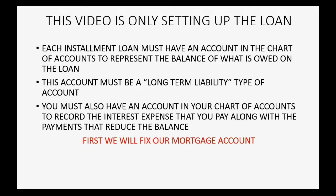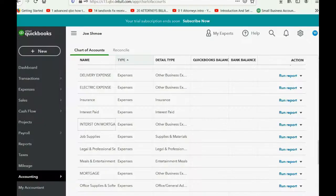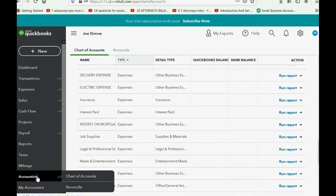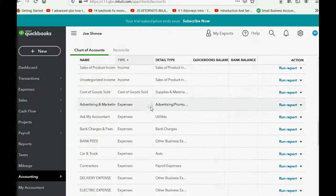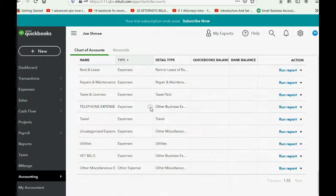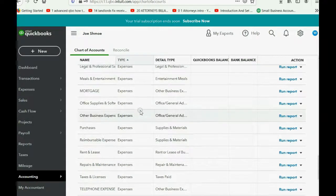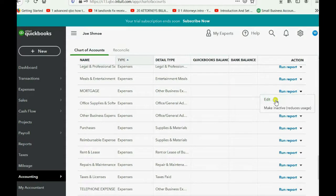First, we need to fix our mortgage account. Our mortgage account was put in as an expense, and that's not correct — it was the wrong account type in the prior video when we set up the chart of accounts. Let's go and fix it. We can click Accounting, Chart of Accounts, and then scroll down to the expense section because we have it improperly recorded as an expense. On the same row, we click the pull-down arrow and we click Edit.